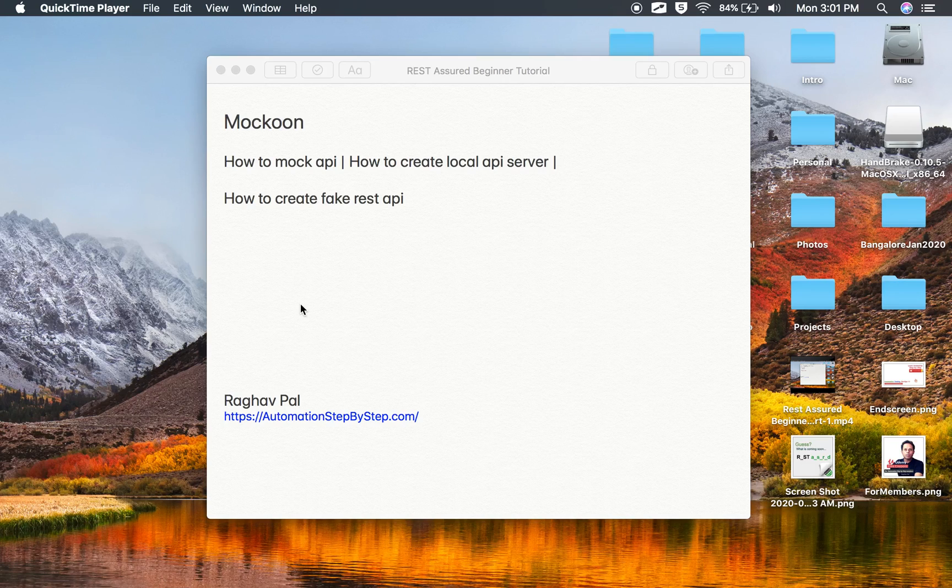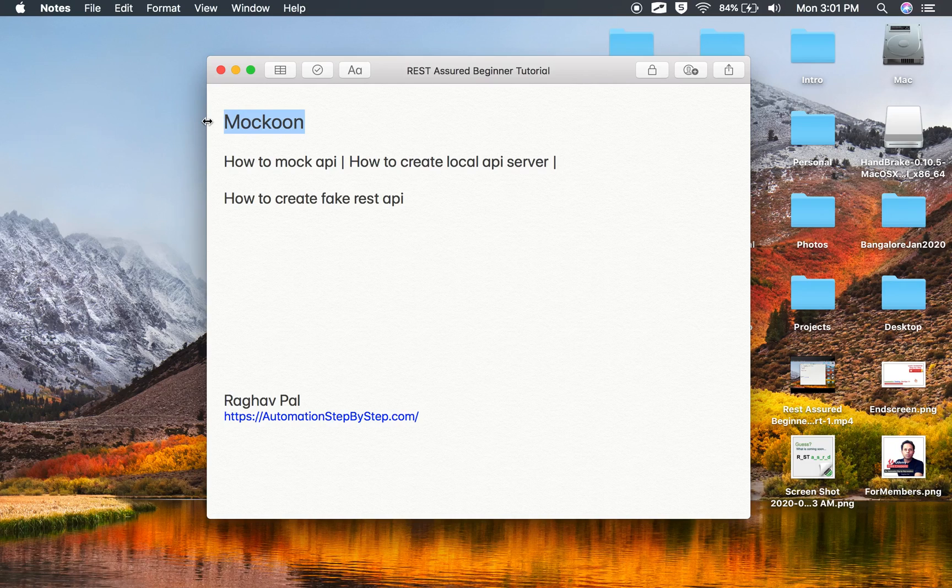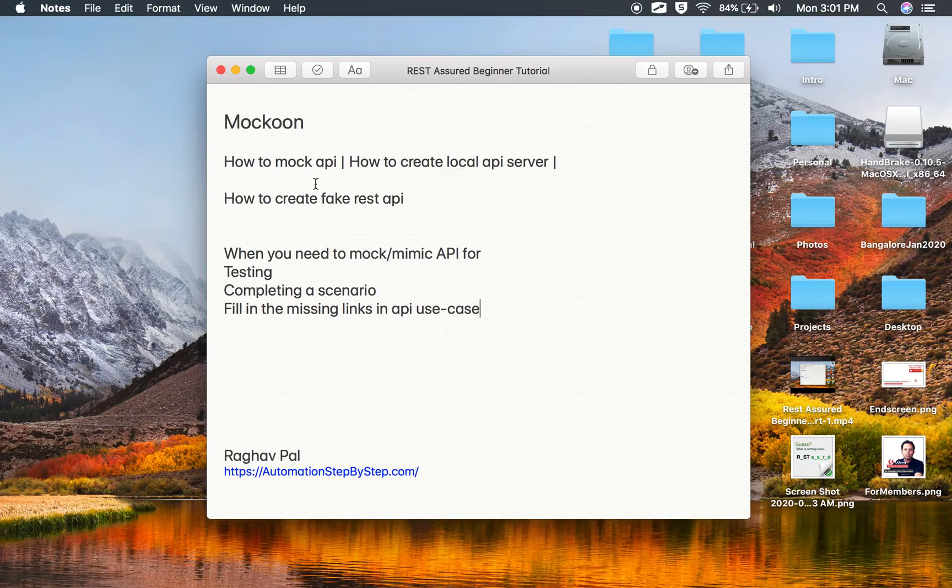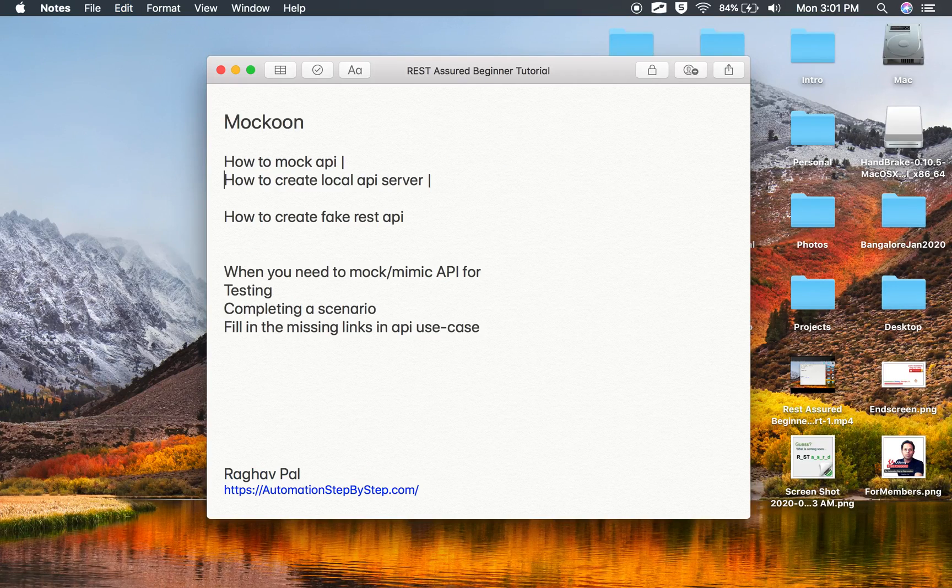Hello and welcome, I am Raghav. Today we are going to see Mockoon. Mockoon is a software that we can use to mock APIs or mimic our APIs.